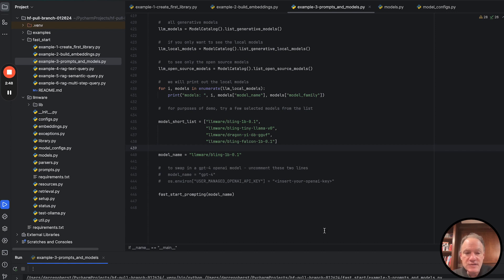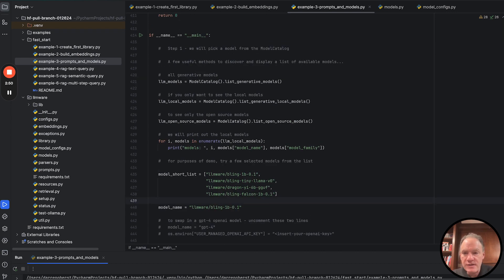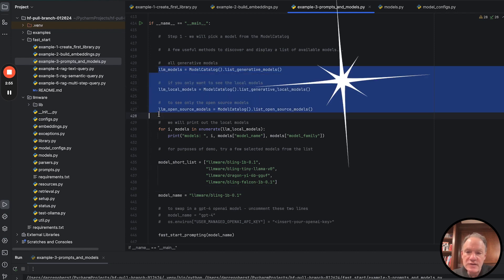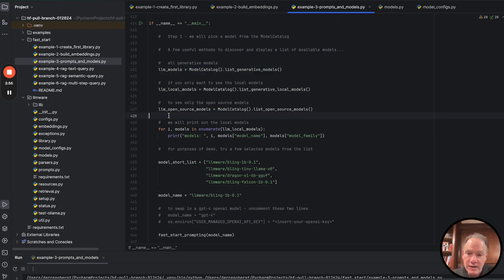So the script itself, where we get started from just a configuration point of view, the key concept in LLMware is the model catalog.